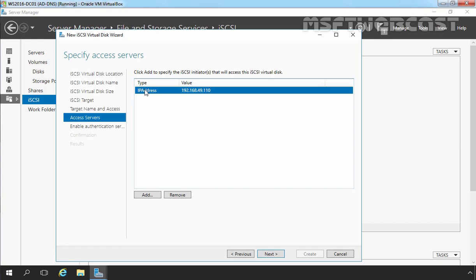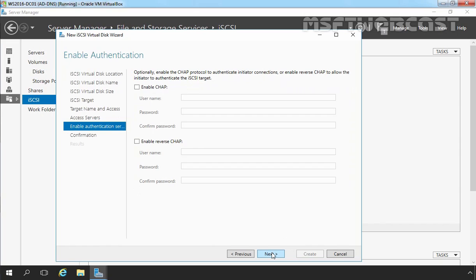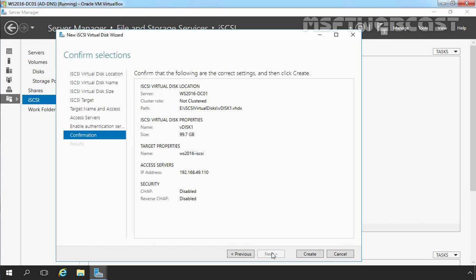Here you can see we just specified the iSCSI initiator that will access this iSCSI virtual disk. You can also add multiple iSCSI initiators on this screen to access this iSCSI virtual disk, but for this demonstration we are just going to add only one iSCSI initiator. Let's click on Next. You can enable CHAP or reverse CHAP authentication, but that is totally optional. For this demonstration, we are not going to use authentication. Let's click on Next, and here review the settings which you have selected. Once you are happy with that, click on Create to finish the setup.